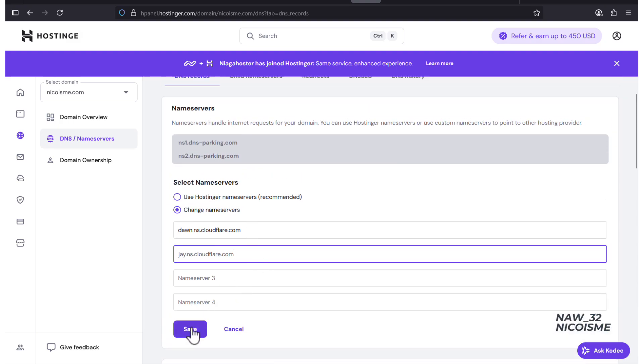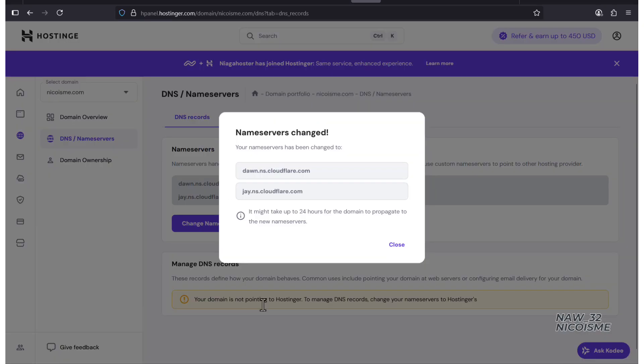That's it! You've just told the internet to stop asking Hostinger for directions to nicoisma.com and to start asking Cloudflare instead.